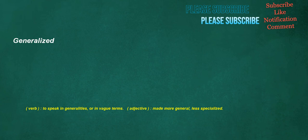Generalized. Verb: to speak in generalities or in vague terms. Adjective: made more general, less specialized.